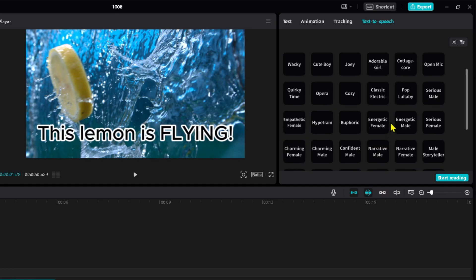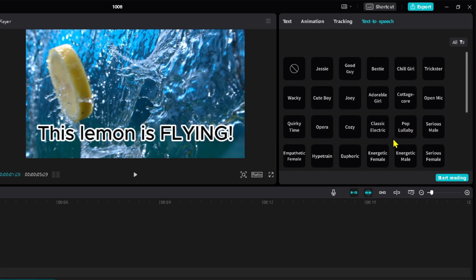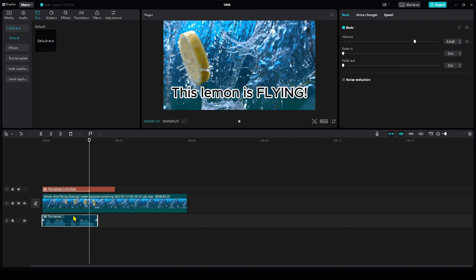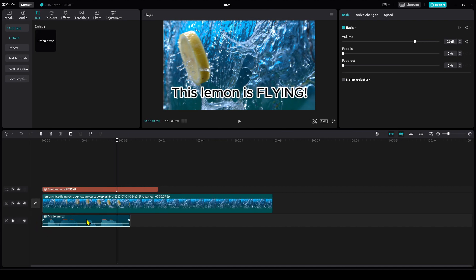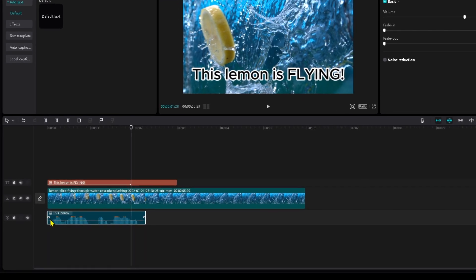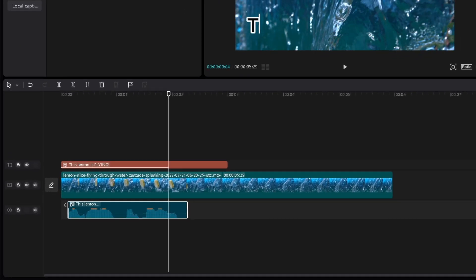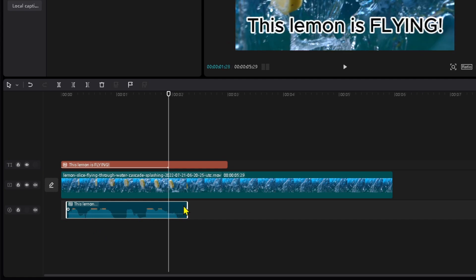Alright, you can listen to this for yourself, but I'm going to go for Jesse for this video. Once you're ready, you can click 'Start Reading' here. Then, you can see the voice in the bottom left. I like to remove the silence part at the start and end, and move it to the start.